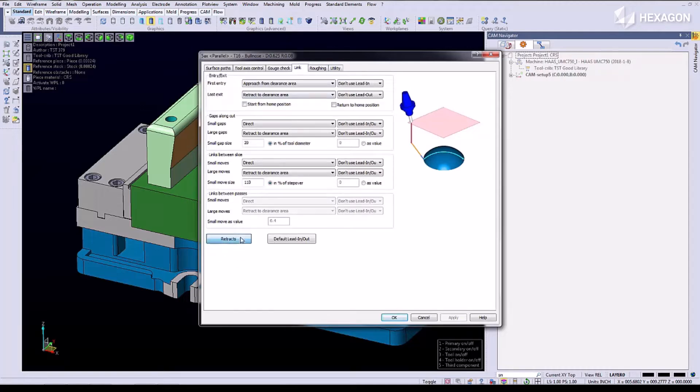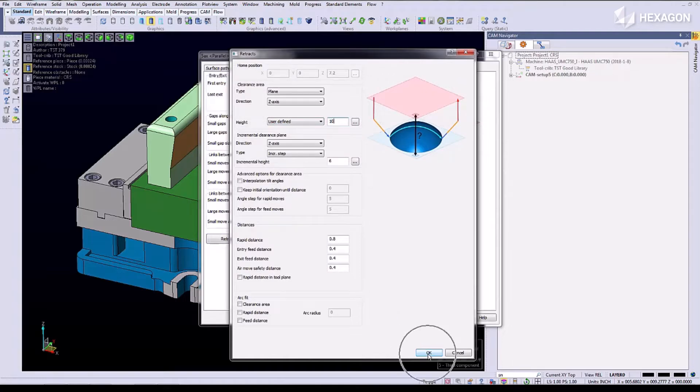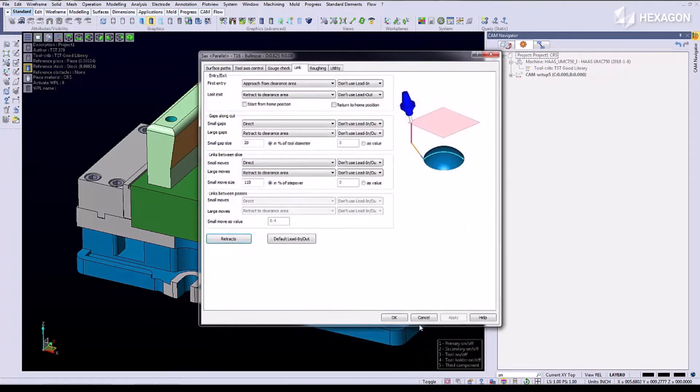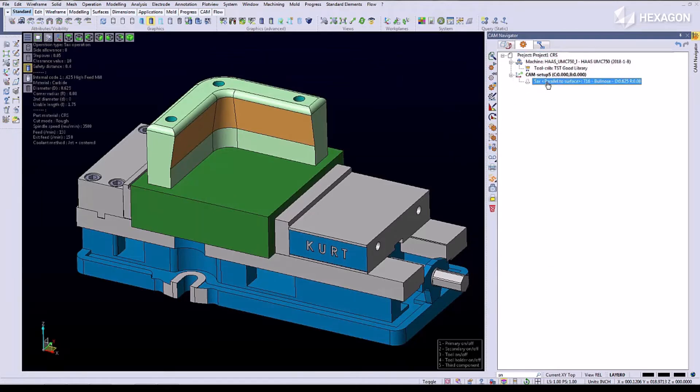We're going to now set our z clearance plane. We're going to select OK and then build the program.